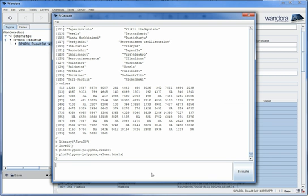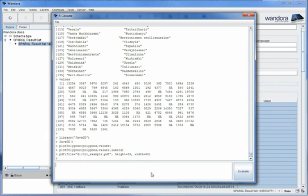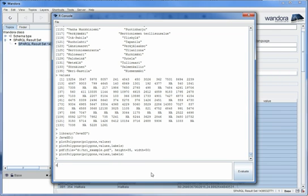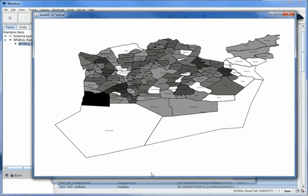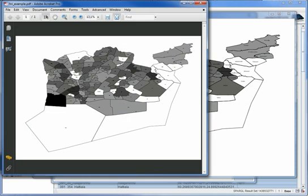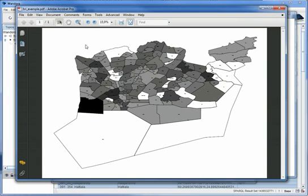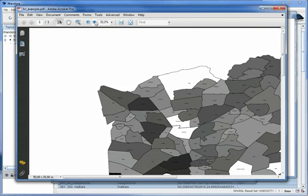The chart can also be written to a PDF file. To do this, just initialize the graphical environment using the PDF function. Then plot the chart with the plotPolygons as before. Finally use the devoff function to close the graphical device, that is the file. We can now open the PDF file which contains our map chart.